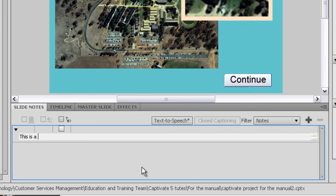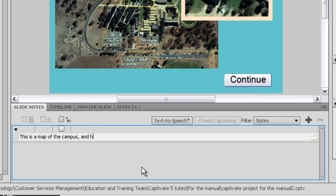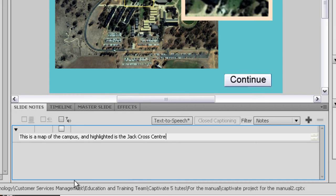This is a map of the campus. I'm going to put a comma in there and highlighted is the Jack Cross Center. The reason I put a comma in there so the voice engine will stop and give it a little pause there.